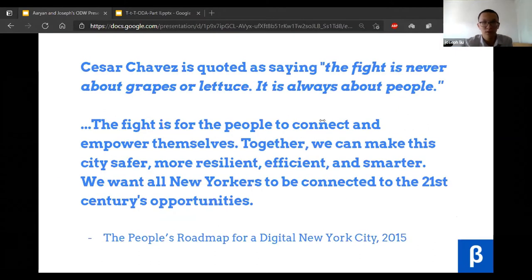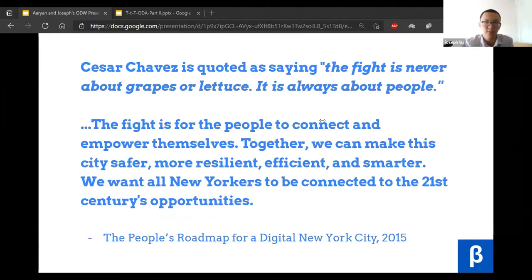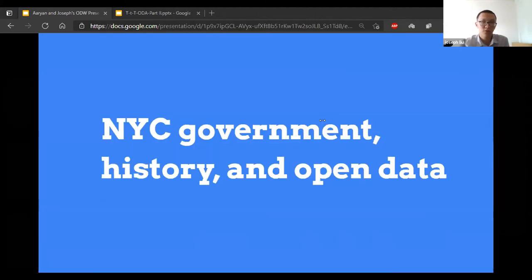Then there's public engagement. Our trainings, public events, and programs provide critical space for demystifying civic infrastructure and digital expertise, directly supporting emerging needs in a digital civic society. Our goal is to help people connect and empower themselves. Together, we can make the city safer, more resilient, more efficient, and smarter. We want all New Yorkers to reconnect to 21st century opportunities.